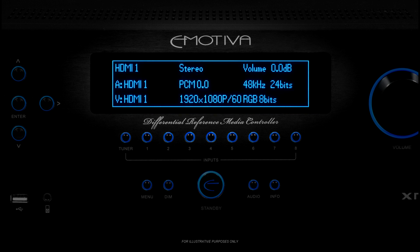Congratulations, you've configured the HDMI 1 input on your XMC1. By combining the input configuration options we've talked about in this video with the speaker presets covered in the last video, you should now be able to configure your XMC1 to work perfectly with your speakers and the rest of your source components. In the next video, we'll get into a few of the more advanced configuration options.